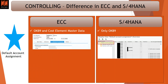The next change is default account assignment. Previously in ECC, it was in the cost element itself where you could easily put a default account assignment — for example, a default cost center or a default internal order. But now that has been changed because that screen no longer exists.